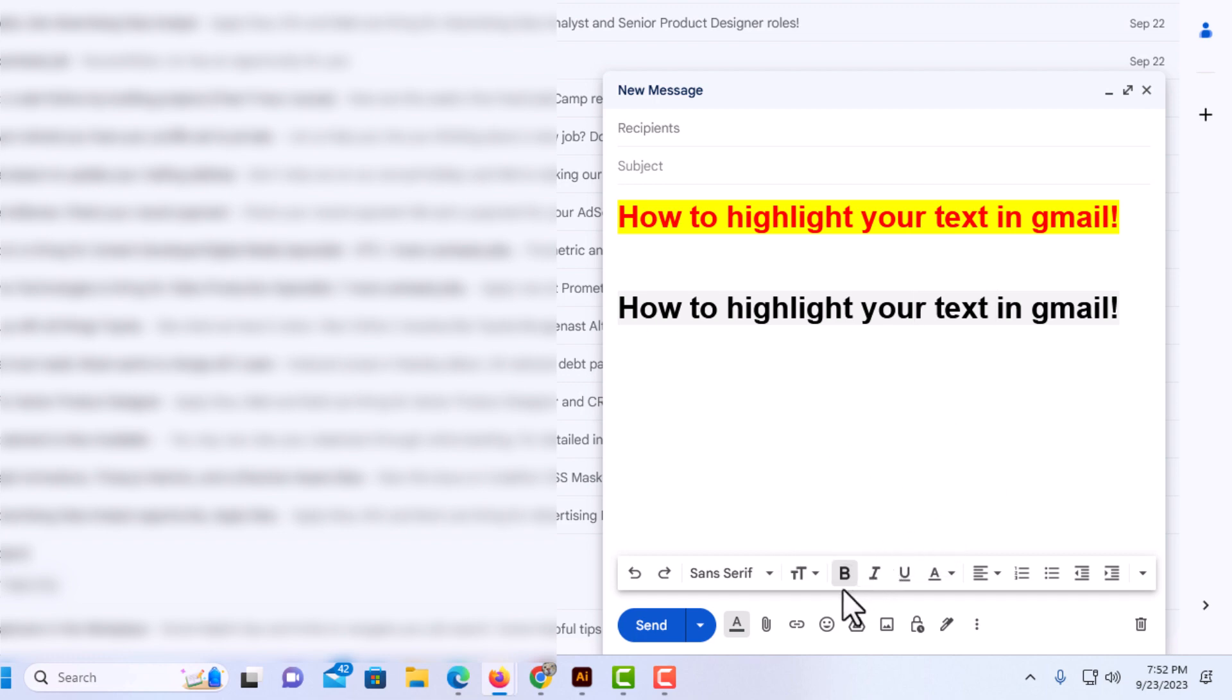You could make it bold. I've made my text bold by clicking on the B. The next one is italic. If you want to underline your text, you would click on this.